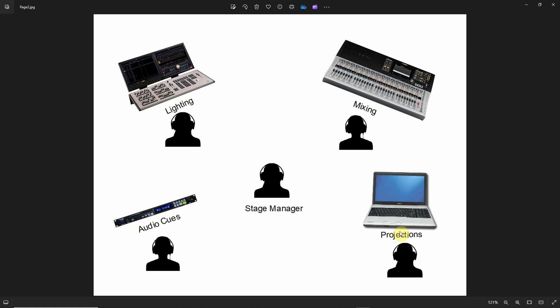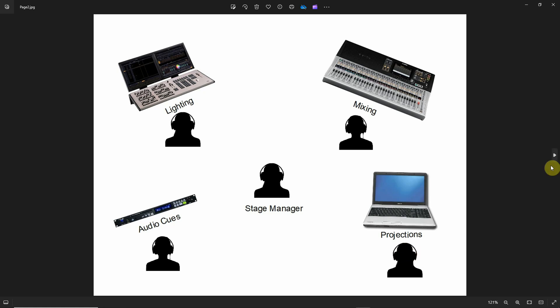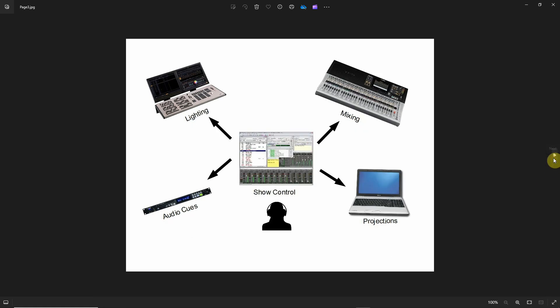The stage manager would simply call the cues and then these people would do what they needed to do: advance onto a lighting cue, change mixer settings, unmute some actors, mute some other actors, playback an audio cue, playback projection or a slide.